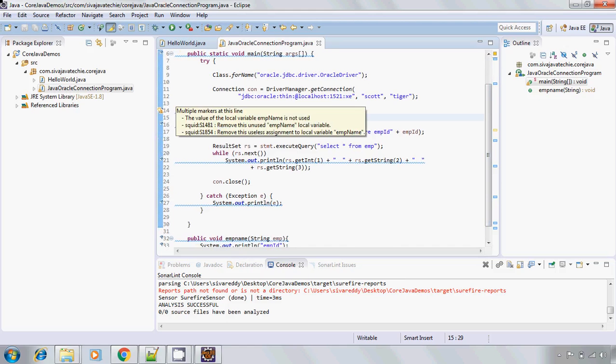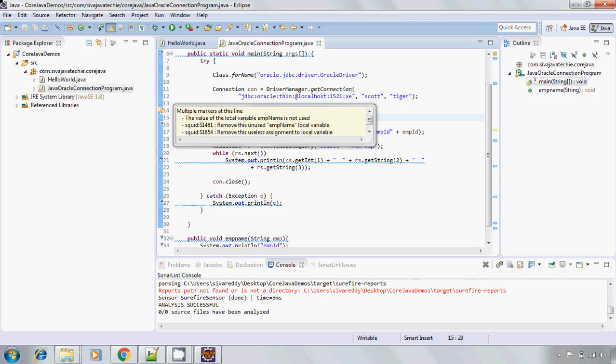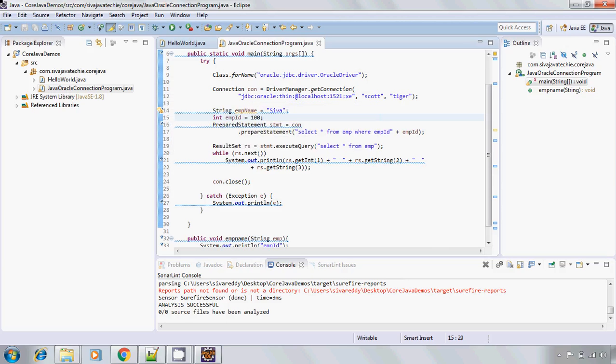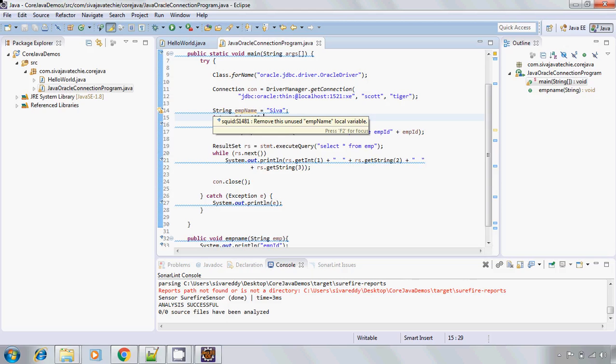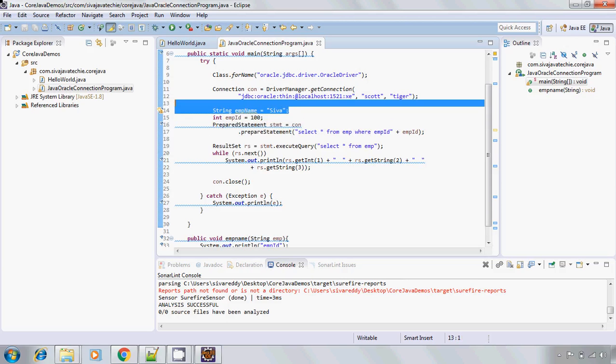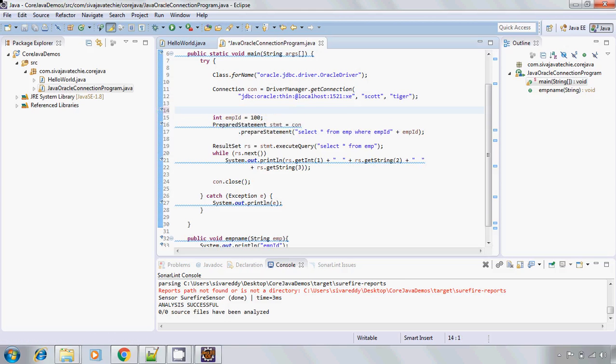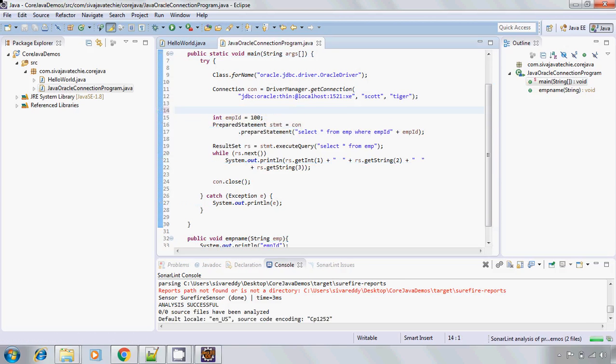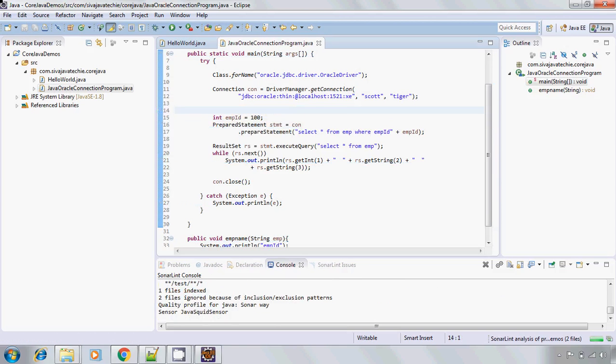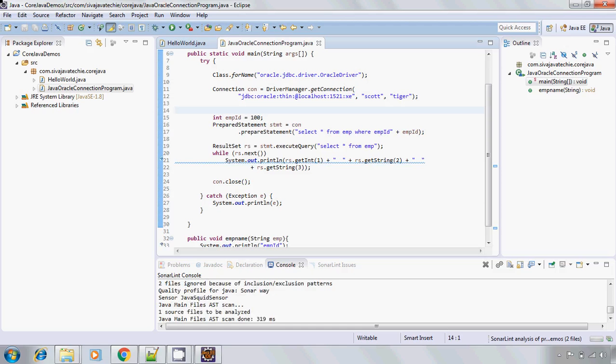And if you go to next one, go here and see this message. Remove this unused name variable and remove this useless assignment to the local variable. Even there are two things. One, I am not at all using this variable in my class. At the same time I am not at all doing, except just assigning, then there is no use of this one. So it is saying that I need to remove this line of code. Now I remove it.